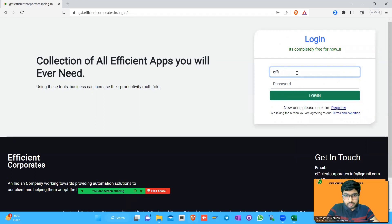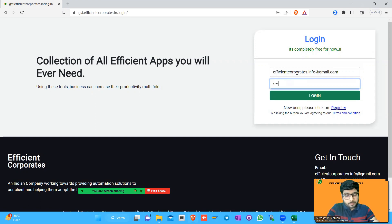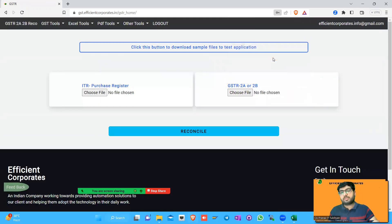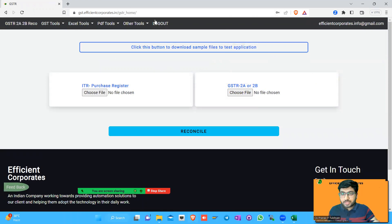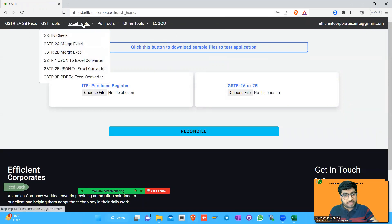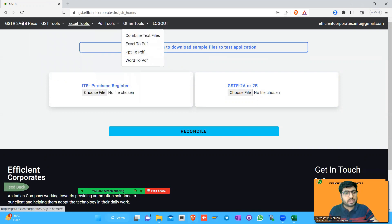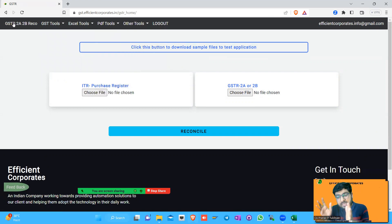Once you have created your account, it says 'User created successfully, please login.' Then you log in with the same credentials. I'll save the password since I'm going to use it every day in my office. Now you have access to all the tools — the Excel tools, the PDF tools, and the other tools we discussed.